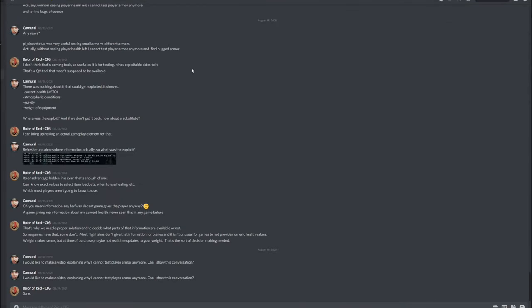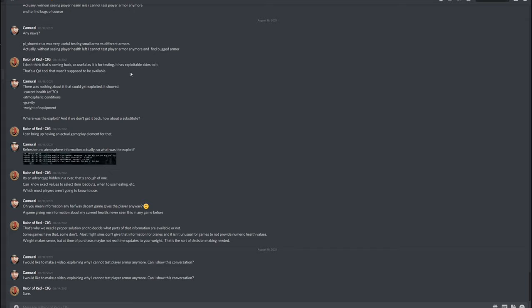So I asked Buyer of Red, any news? PL show status was very useful testing small arms against different armors. Actually without seeing player health left, I cannot test player armor anymore and find bugged armor. And he replied, I don't think that's coming back. As useful as it is for testing, it has exploitable sides to it. That's a QA tool that wasn't supposed to be available. So my remark, this is in the game since forever, it was not exploitable, nothing about it was exploitable.